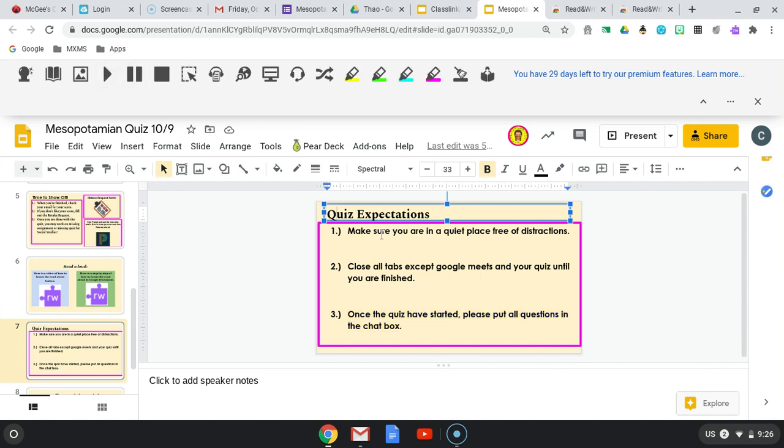Now at any time, if it's reading and you want to pause it, you just click pause. Please let me know if you have any questions.